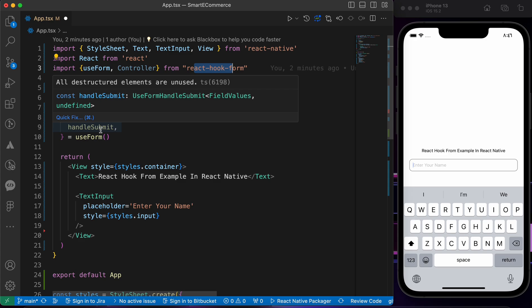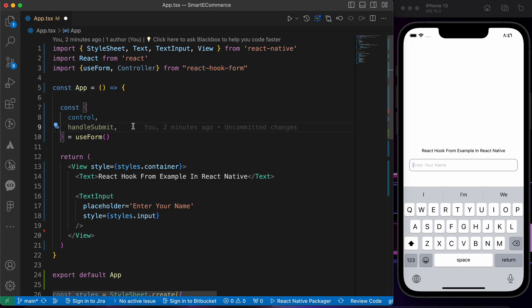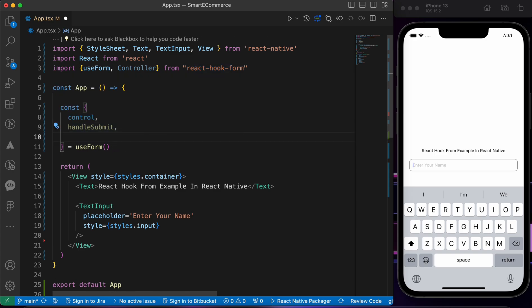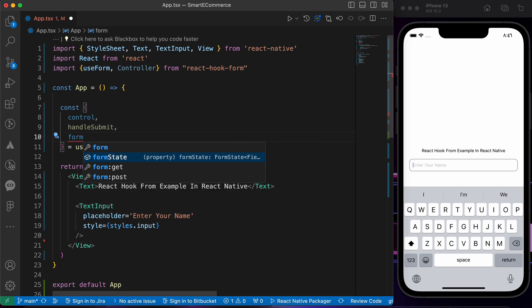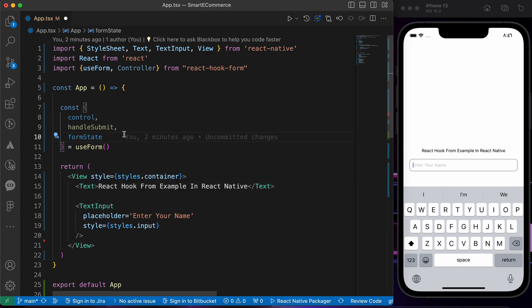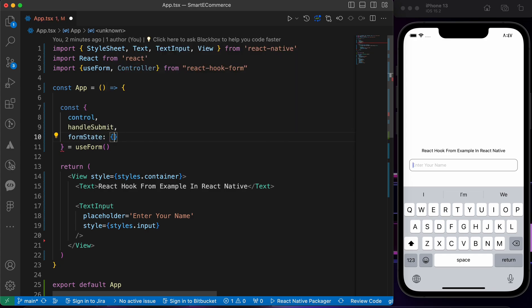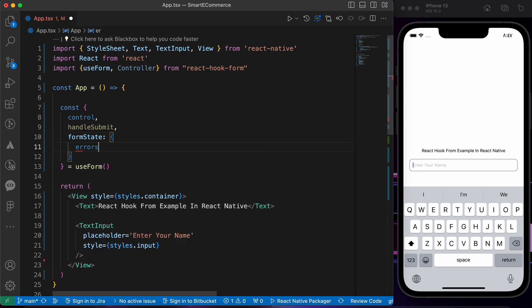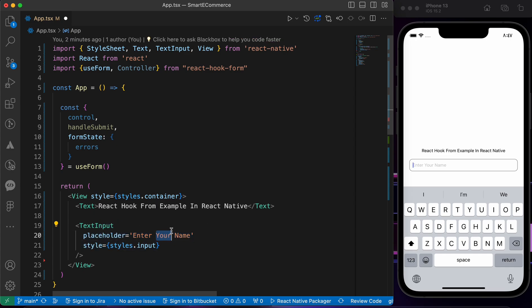The second property is handleSubmit, which is a function provided by react-hook-form used to handle form submission when we click the button. Third, let's destructure formState — this is a property for accessing the state of the input including errors, so we can show error messages for things like invalid email or password.